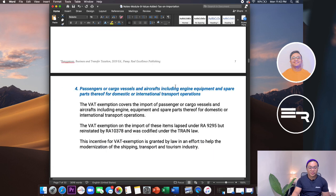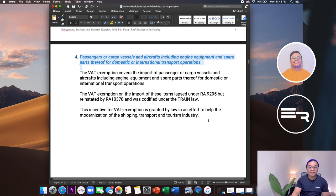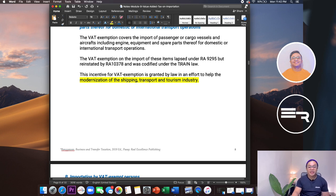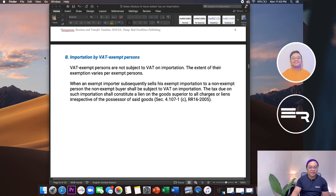We'll move quickly since this is review. Passenger or cargo vessels and aircraft including engines and equipment — same exemption applies. This incentive for VAT exemption is granted by law to help modernization of the shipping and transport industry. The government wants to entice entrepreneurs by giving VAT exemptions and tax incentives. So there's also what we call importation by VAT-exempt persons.